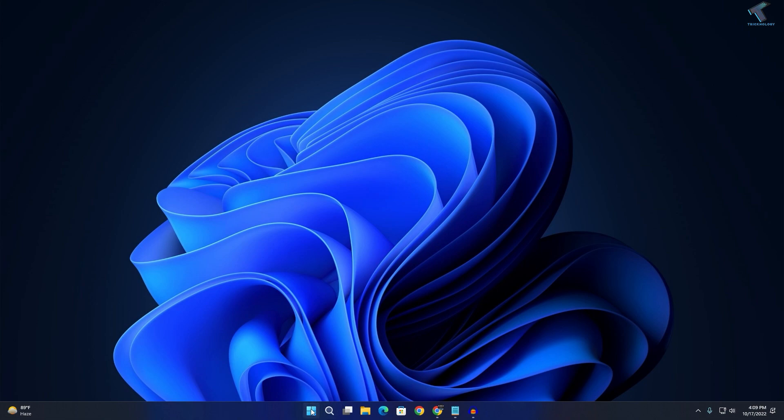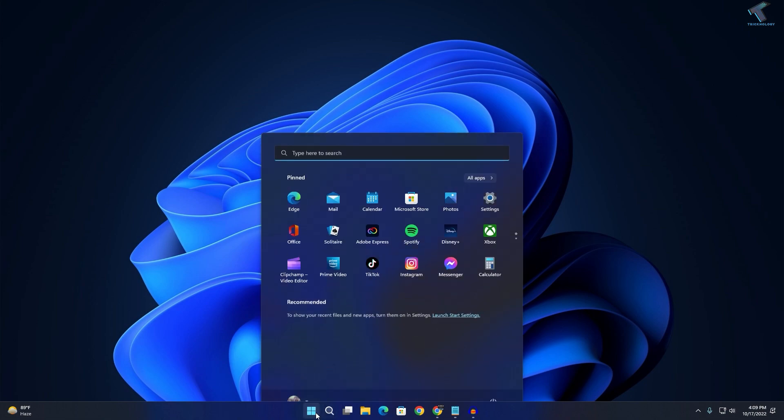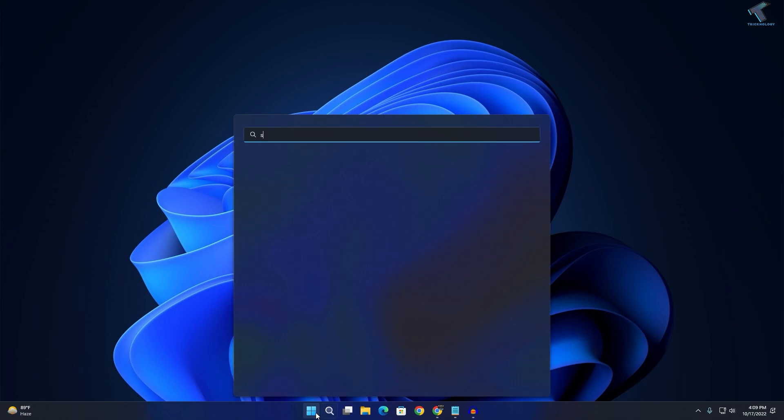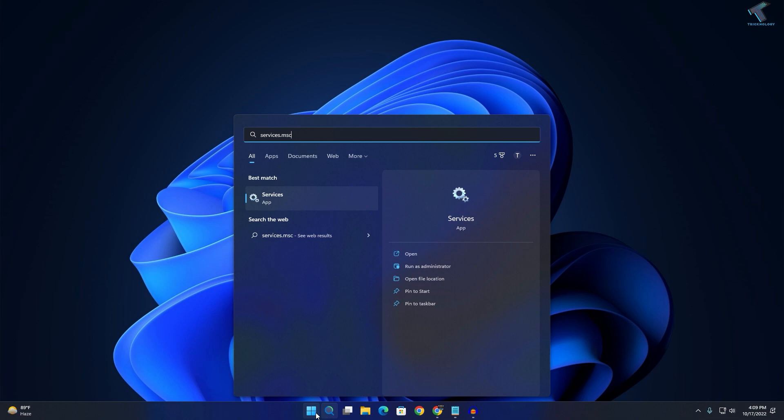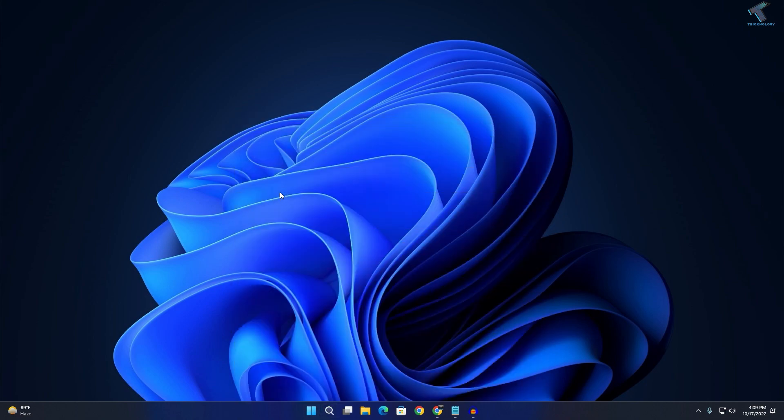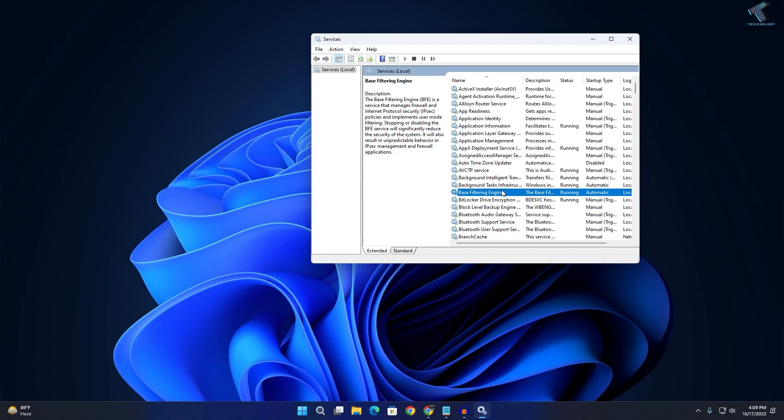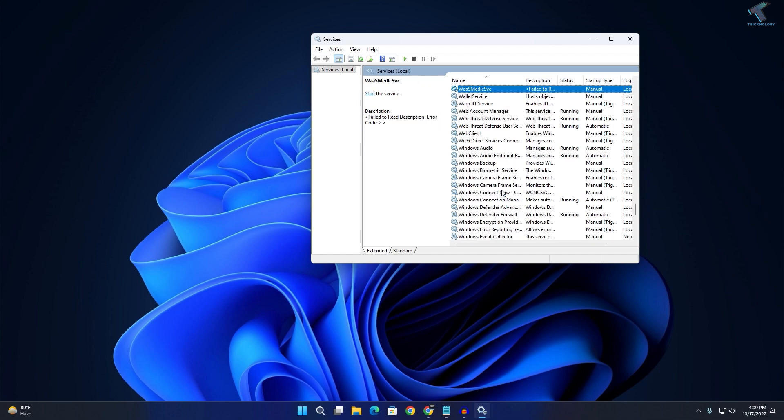Now you need to go to your Services window. For that, go to your Start or search menu, type services.msc. Now press Enter or click on the Services app.